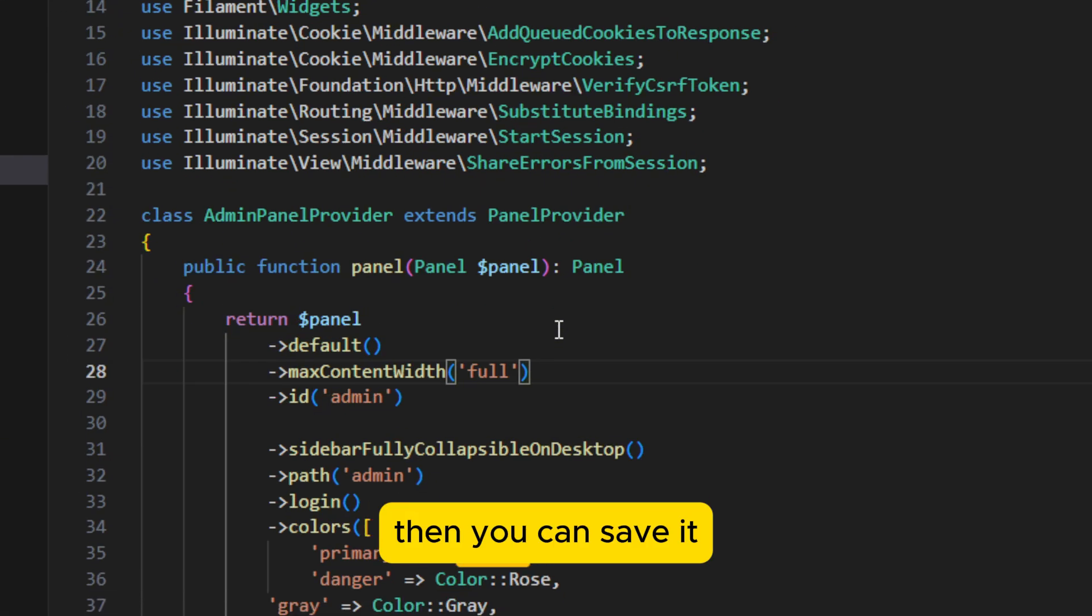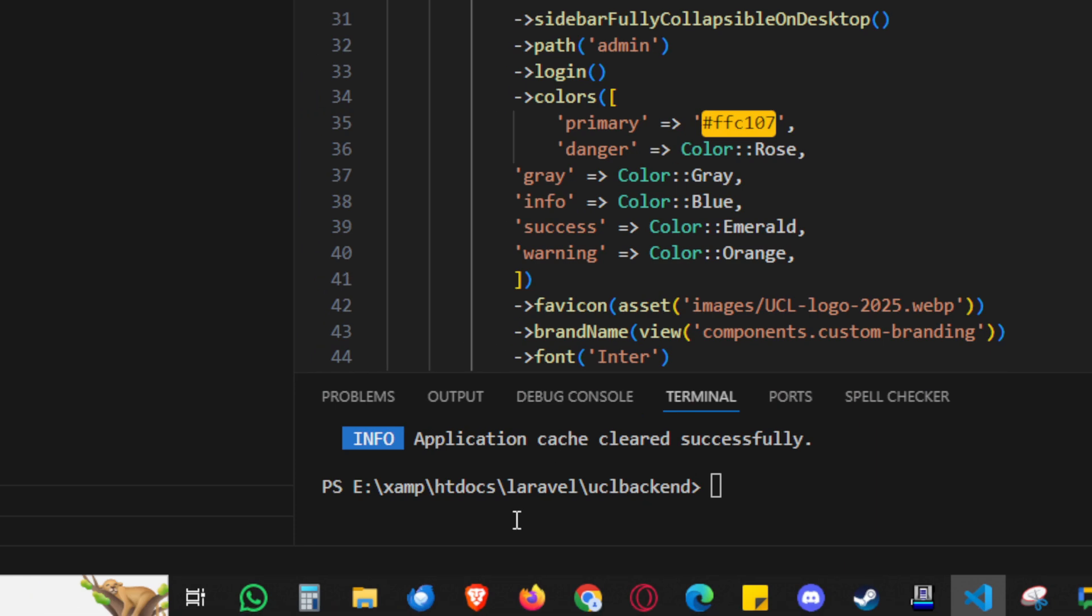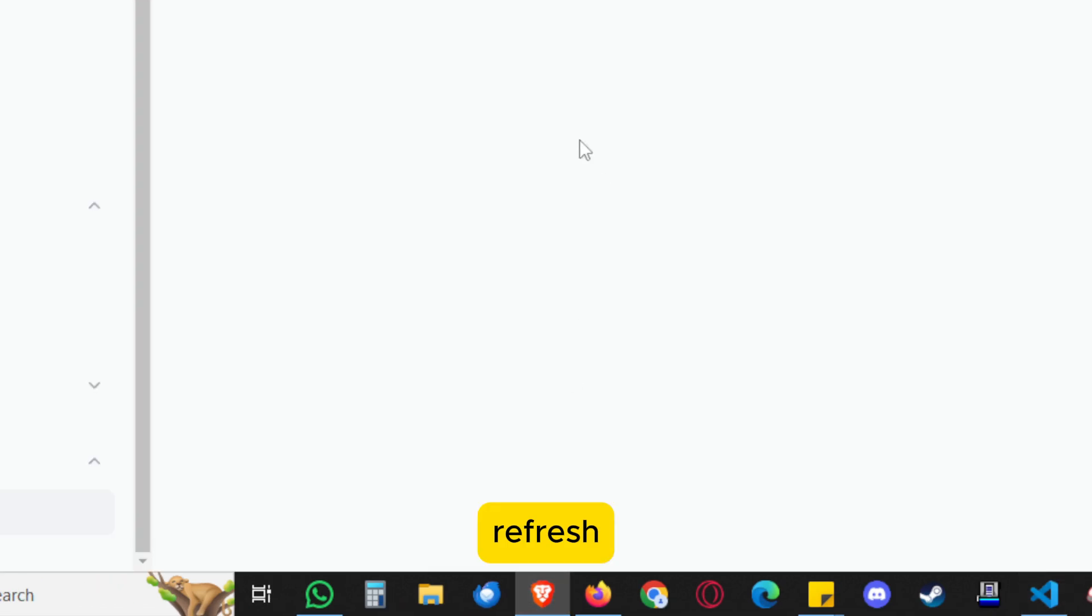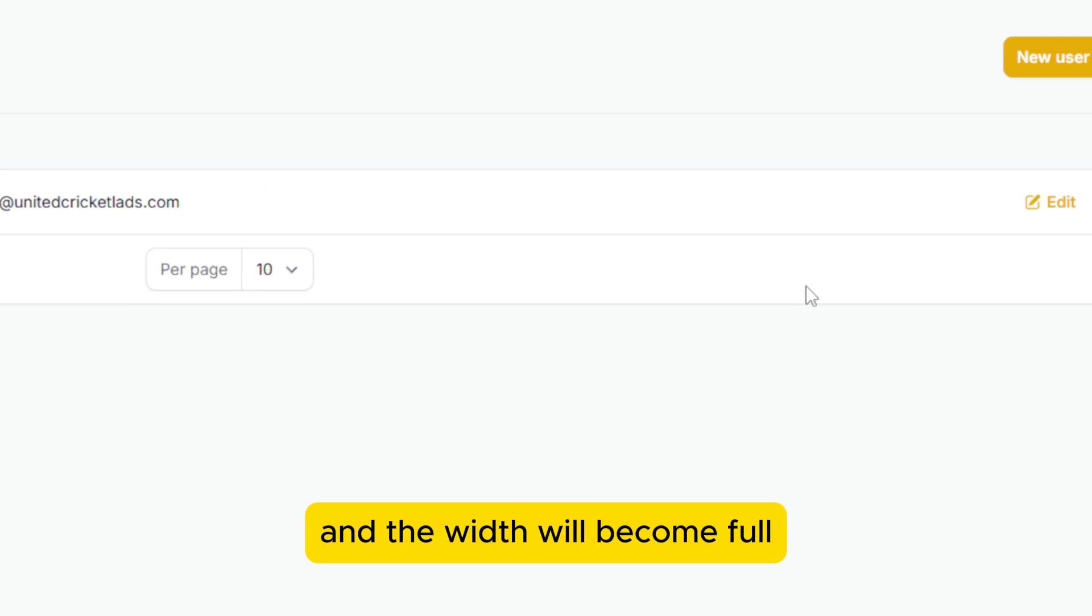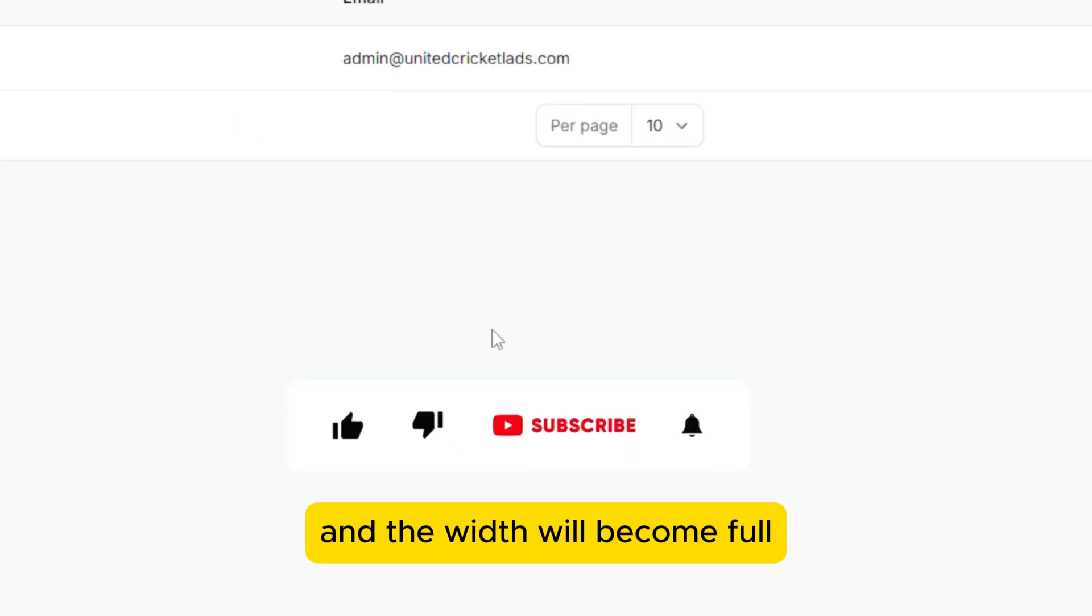Then you can save it, refresh, and the width will become 4XL.